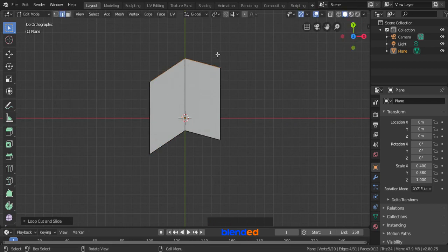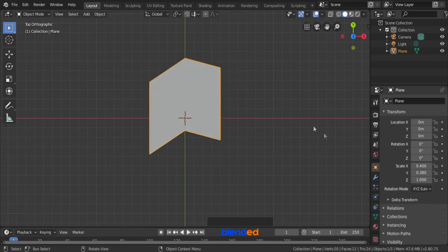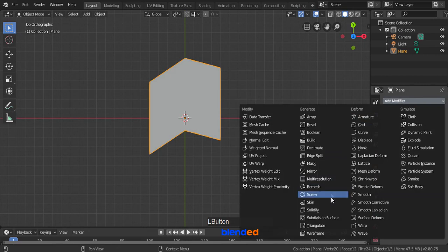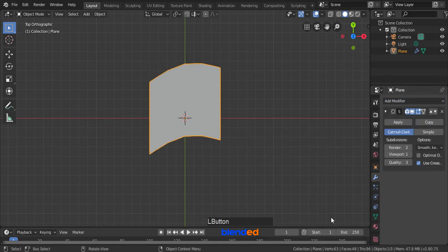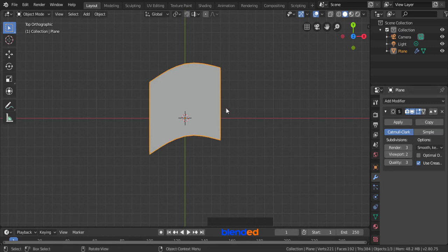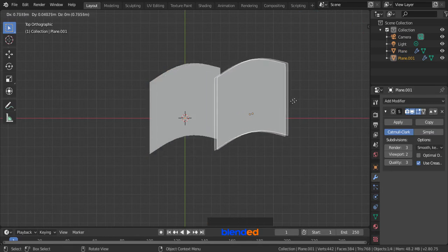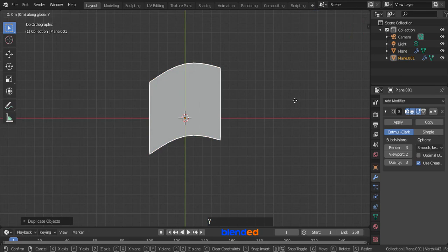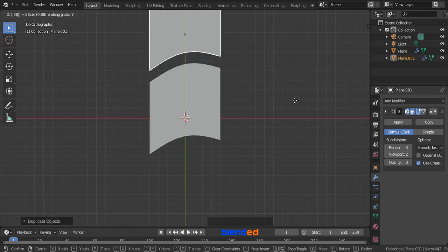Press Tab to return back to object mode. Come down here and click on this modifier icon, click on add modifier and click subdivision surface modifier. Set render value 3 and viewport value 2. Now duplicate this object by pressing Shift plus D, move your mouse to view the duplicate object and right click to release. Move it on the Y axis by pressing G, Y, 0.88 and Enter.